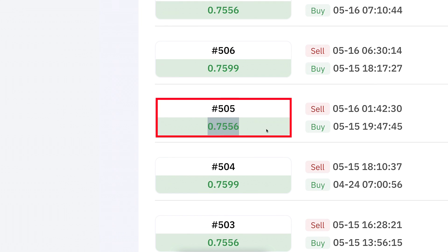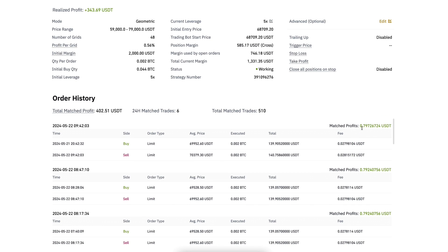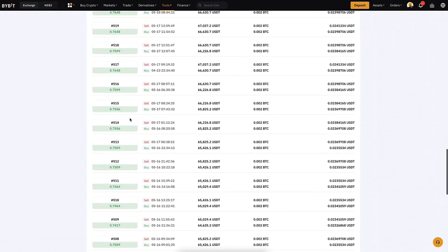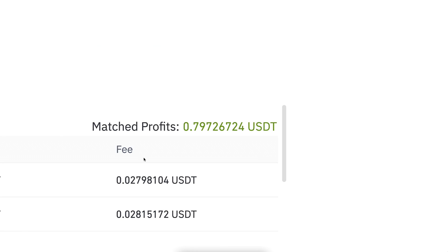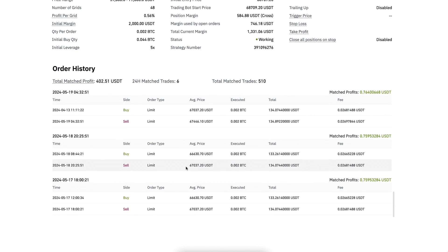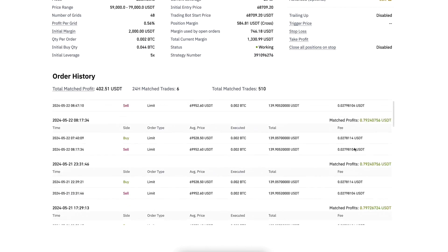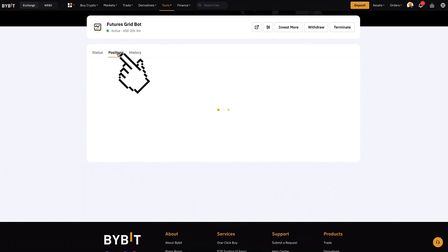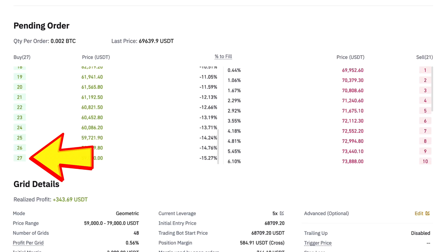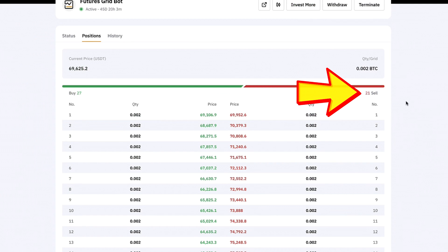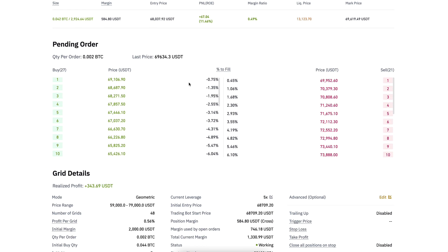If we scroll down, you can see all the order history on Binance, and the same on Bybit — all the previous buy and sell orders and the amount of profit per trade. Each buy and sell cycle produces roughly 0.76 cents in profit. Recently on Bybit, the match profit has been growing to almost 80 cents, and the same trend appears on Binance. Looking further back, the match profit was a little smaller. On Binance we currently have 27 buy orders and 21 sell orders — and it's the same on Bybit, 100% identical, as expected since we used the same metrics.